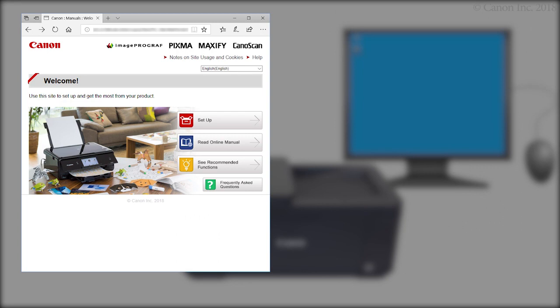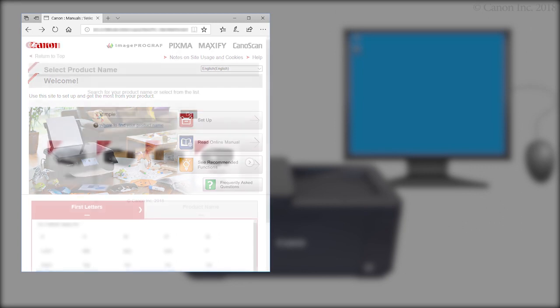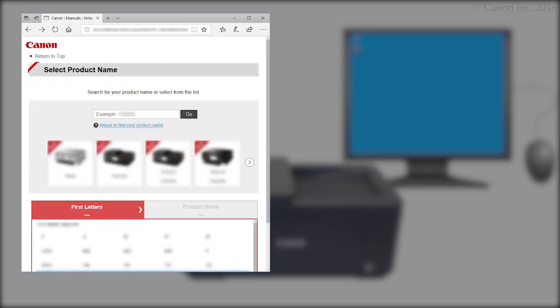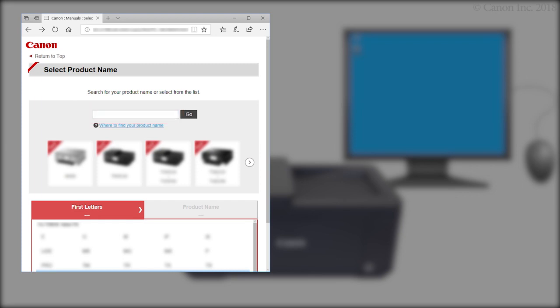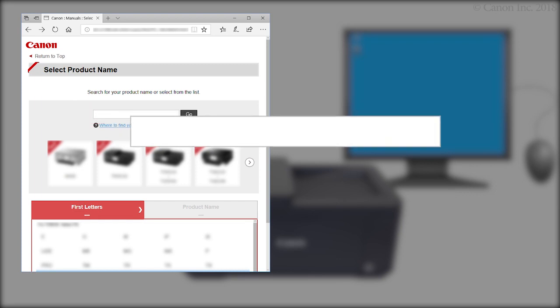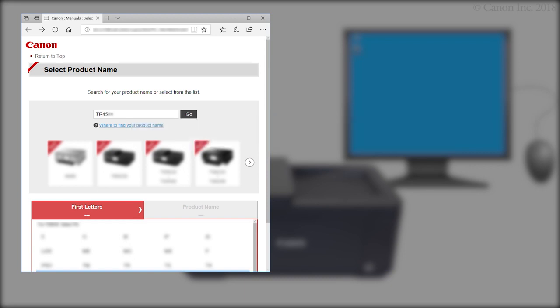Click Setup. Enter your product name. Then click Go.